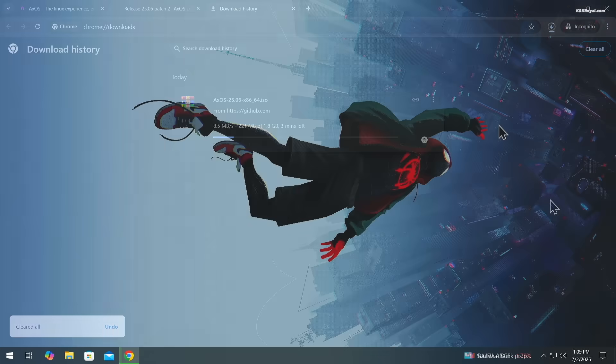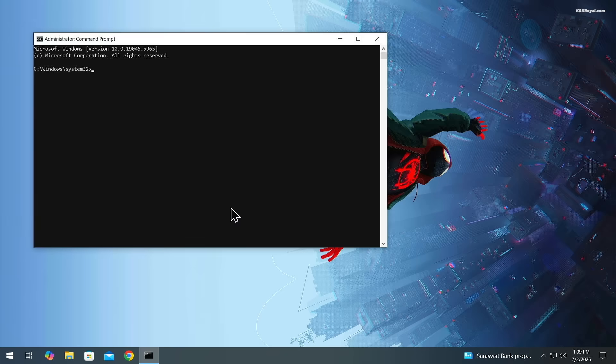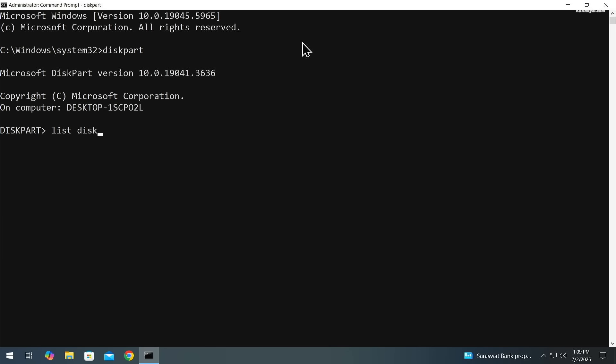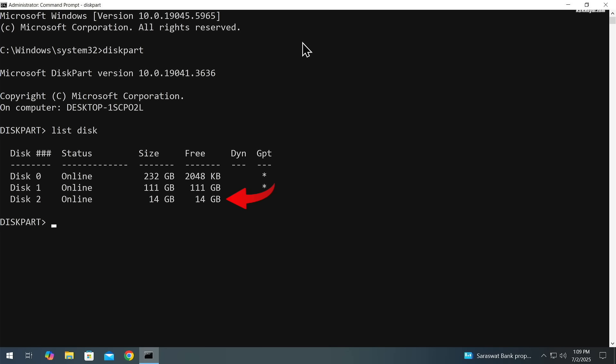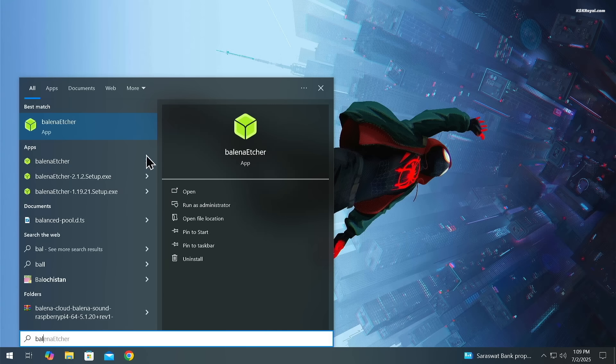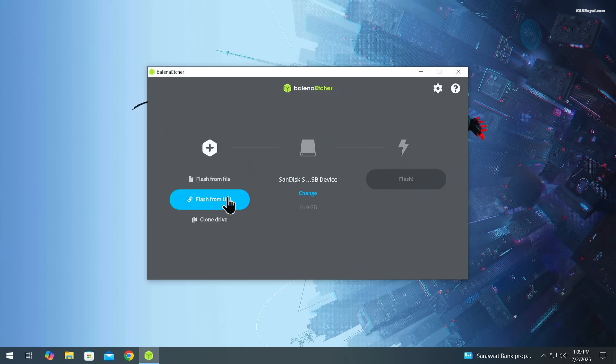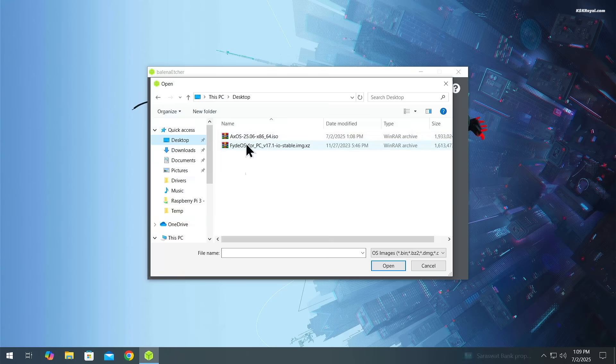Once the download is complete, you will need an 8GB or higher USB drive to create a bootable installer. Connect it to your computer, then use Balena Etcher to flash the ISO file onto the USB drive.